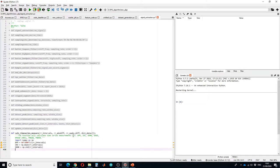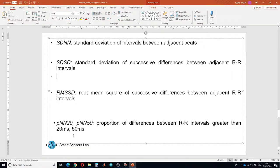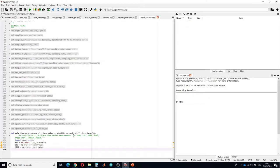Next we have to calculate SDSD, that is standard deviation of successive differences between the adjacent RR intervals. So we are going to use the RR absolute difference variable here.